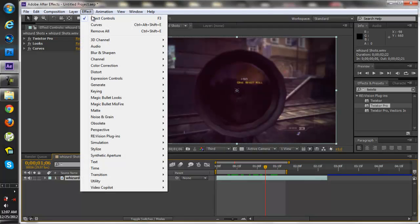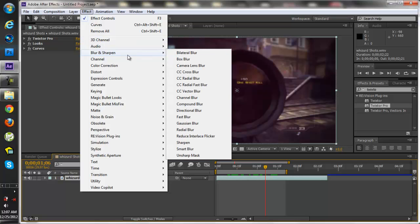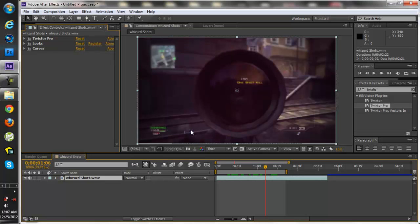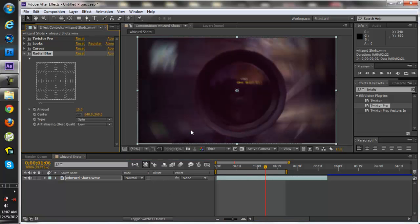Go to Effects, Blur, and go down to Radial Blur. It's going to give you a little haze looking radial blur basically.